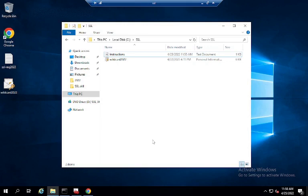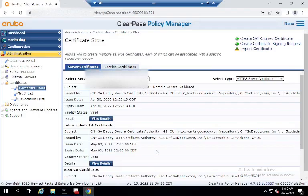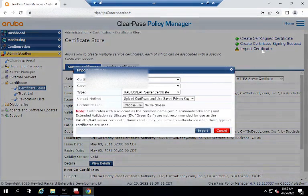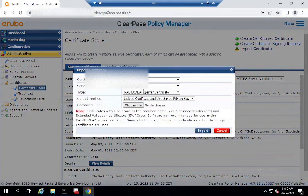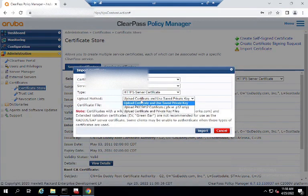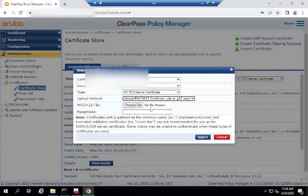Then you found out other things need that certificate. For example, we'll use ClearPass. So you go, you import your new certificate, HTTPS,